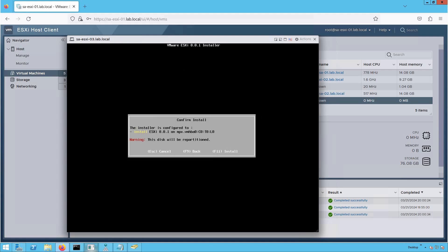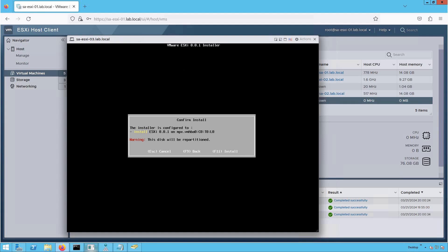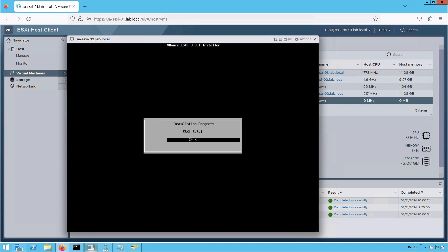This is the final confirmation screen. The installer will configure ESXi 8.0 on our 60 GB virtual disk; even if there are existing partitions, the disk will be repartitioned. We want to continue with the installation, so let's press F11. The installation has been triggered and is now in progress. It will take a few minutes — let's wait for it to complete.